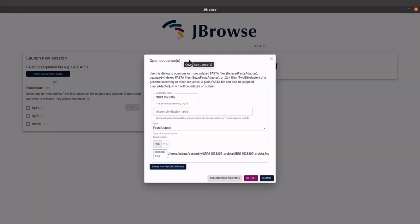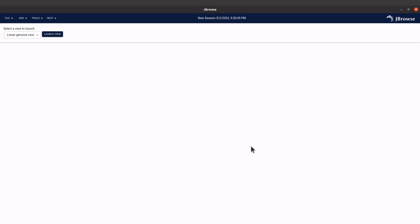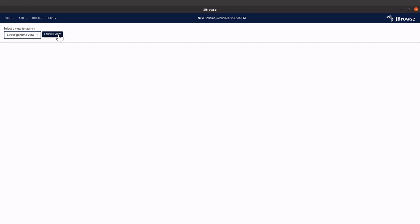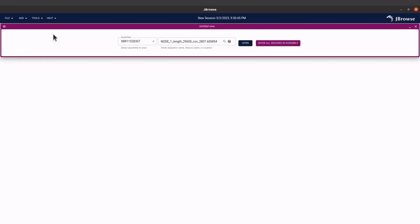That will open the file for us. Once you do that, come to 'Submit' and click it. You'll be given this window — when you are here, make sure the option selected is 'Linear Genome View'. There are other options but choose the Linear Genome View. Then click on 'Launch View' and you will be given this window. When you are here, click on 'Open'.